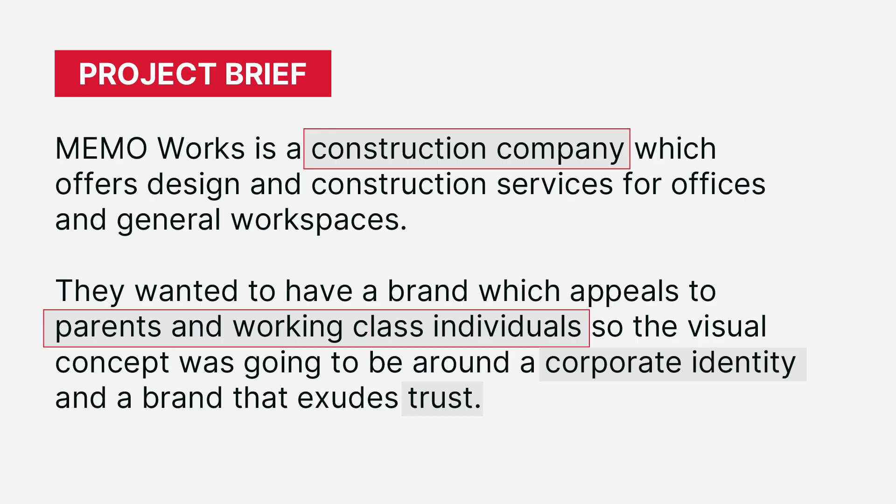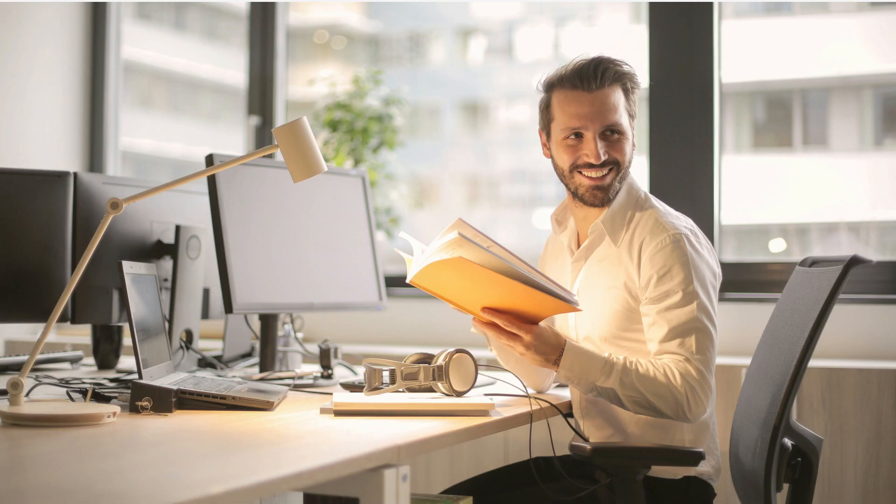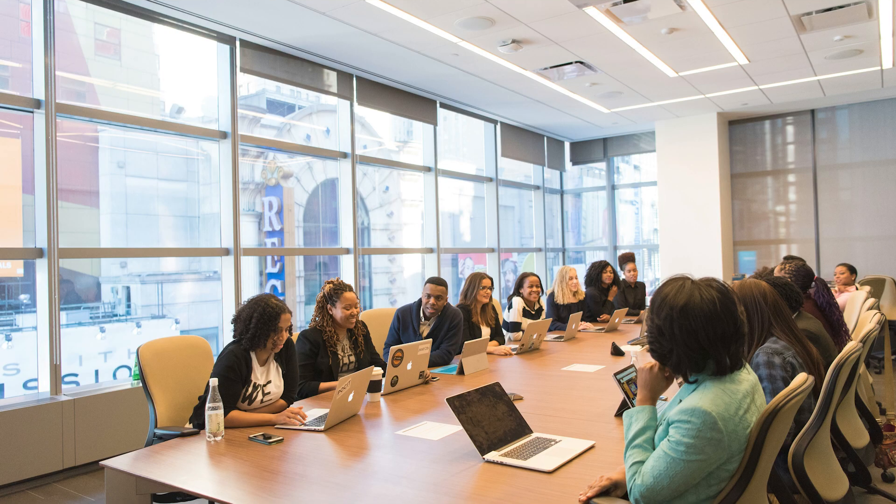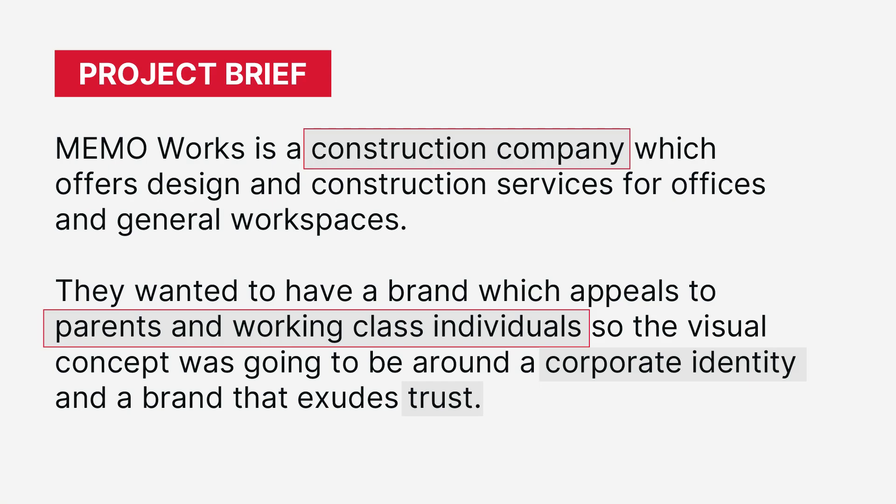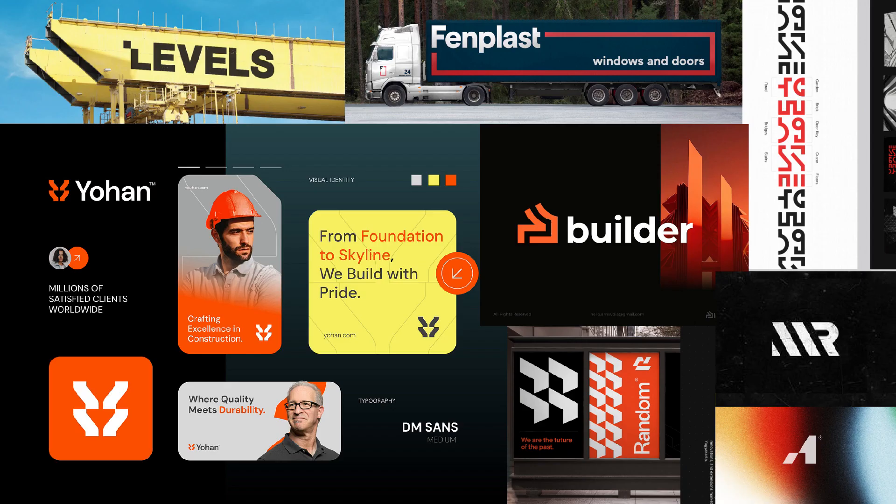So they wanted a brand that appealed to people in this environment, mainly parents and people of the working class. The identity was to be corporate and one that exuded trust. So I did some research on companies that kind of aligned with this vision of the company.